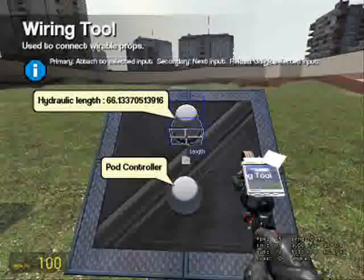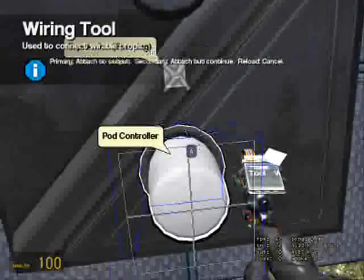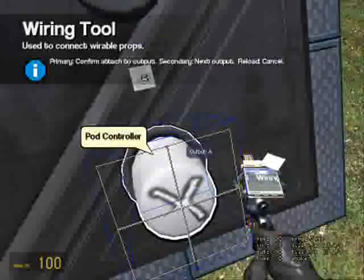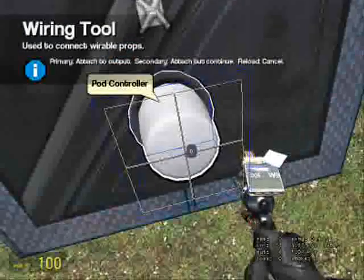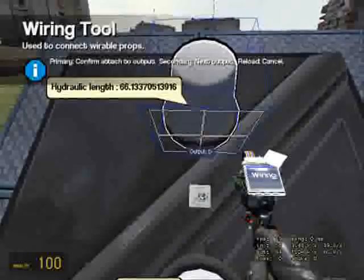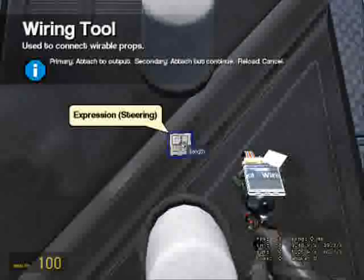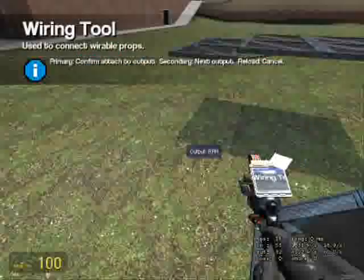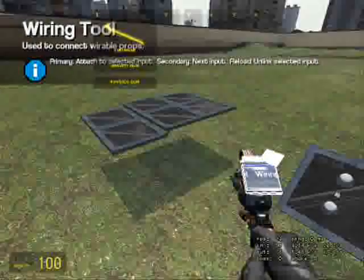Wire it up. A goes to output A, D goes to output D, length goes to output length, obviously.